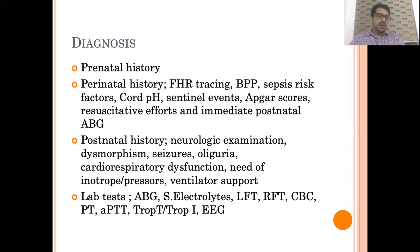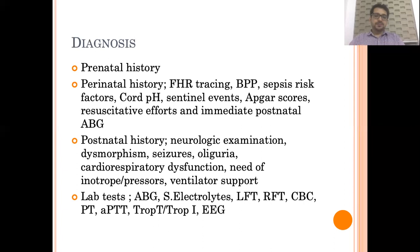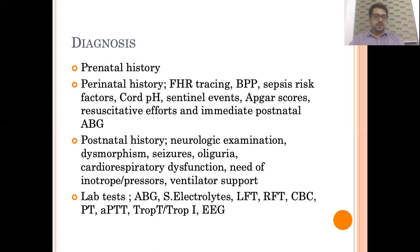Lab tests such as arterial blood gas, serum electrolytes, LFT, RFT, complete blood count, coagulation profile, and cardiac markers will help in establishing a diagnosis of perinatal asphyxia. EEG is also important in detecting seizures. Sometimes seizures may not be detectable clinically — you might see these seizures only on the EEG. So EEG is also helpful in cases of perinatal asphyxia.